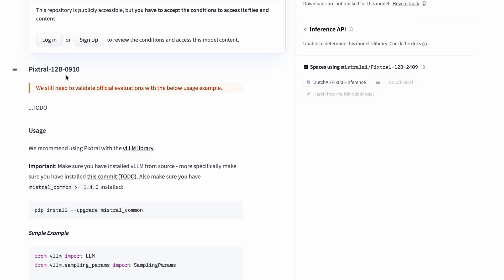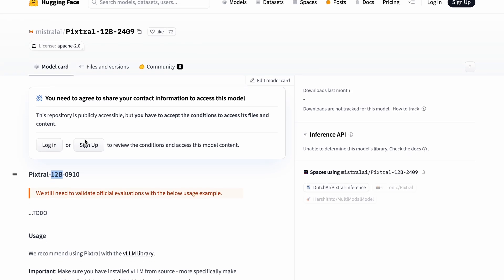This new model is based on the Mistral Nemo 12b model, which was already very good, but now it has multimodal capabilities as well. That's great to see.